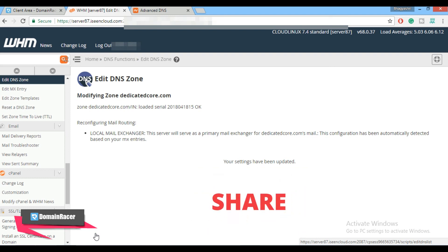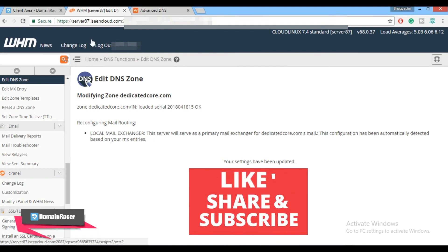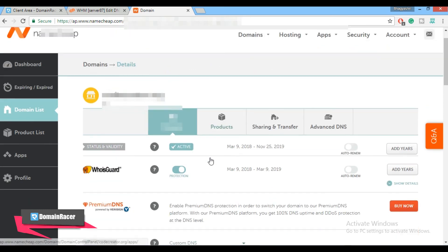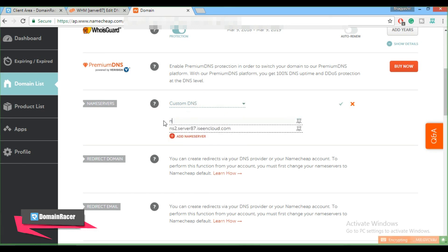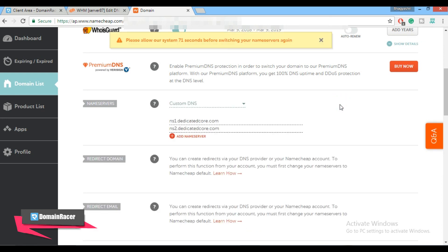The last step is to update the name server at the domain registrar. Go to the domain panel and click on Domain. Scroll down and select the name server type as Custom DNS. Update the name servers here: ns1.dedicatedcore.com and ns2.dedicatedcore.com, then click the checkmark. It may take up to 24 hours for the custom name server to propagate on the internet.